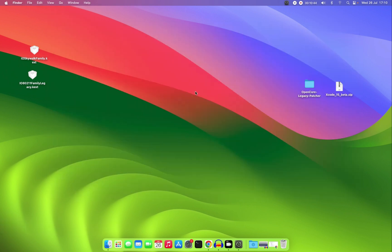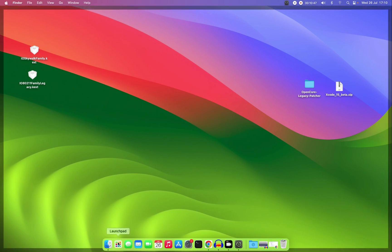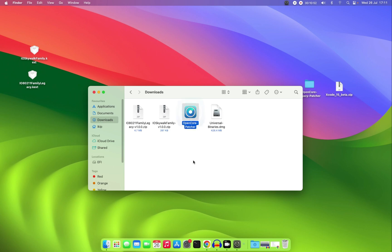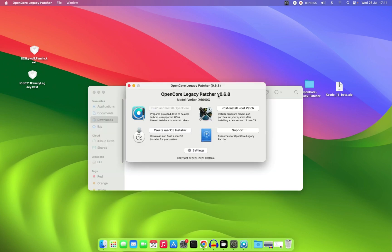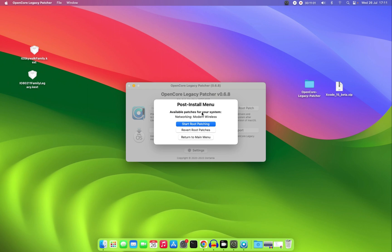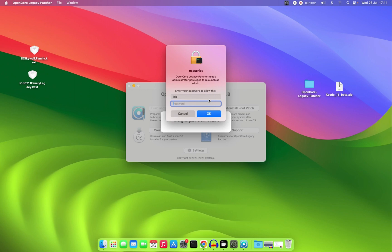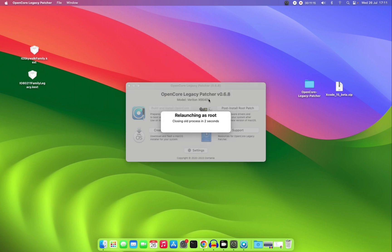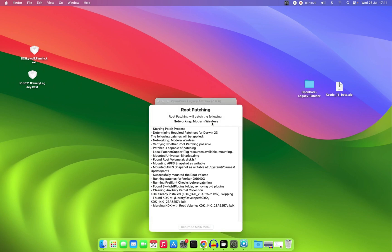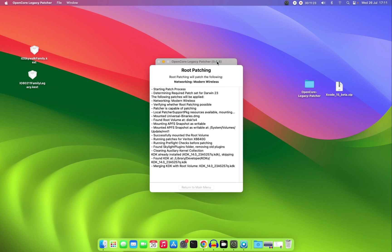Now open the downloaded OpenCore Legacy Patcher and click on Post Install Root Patch. You can see it says the available patch for my system is Networking — Modern Wireless. Start the root patch, click Yes, and enter your password. Let's wait for it to do its magic.